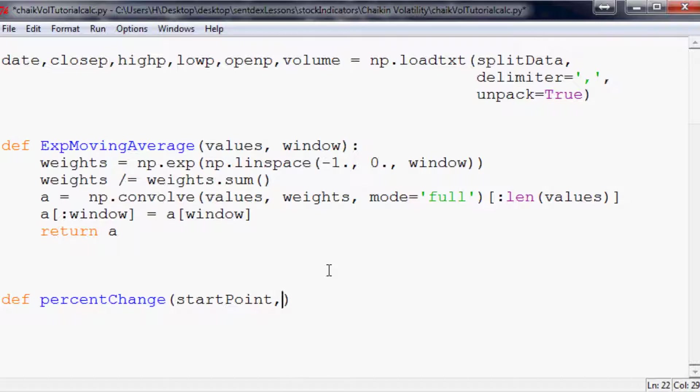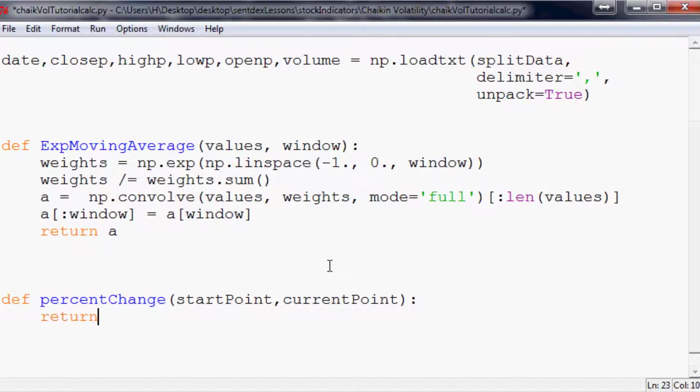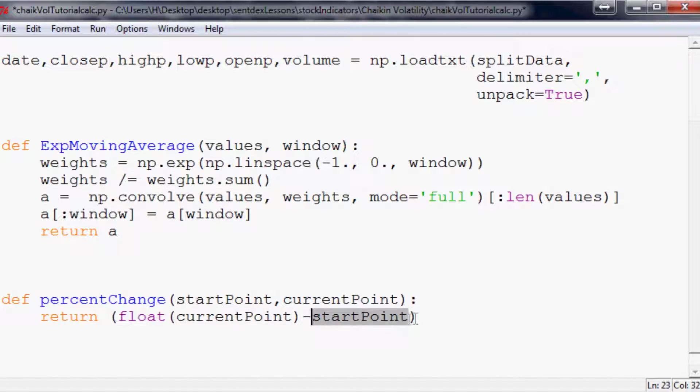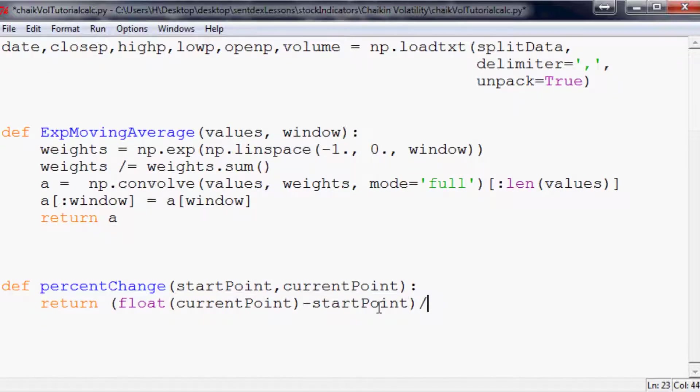So if you want to know more about percent change you can watch that tutorial. Luckily it's only one line so if you don't care just follow along with me otherwise you can check out that tutorial. So percent change new minus the old divided by the old times 100. So you need to have the new price and the old price. Old would be start point, new will be current point. And the calculation of this is just going to be return something. And it's going to be the float of the current point minus start point.